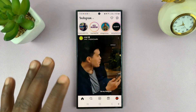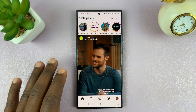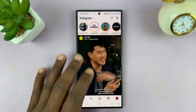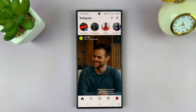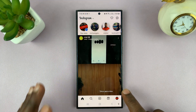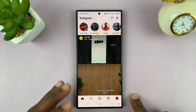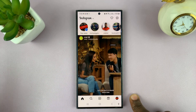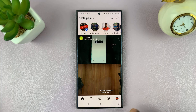I'll be showing you how to disable or how to turn off post sharing on Instagram stories. So basically, if you don't want people sharing your posts and Instagram reels to their own Instagram stories, then you can actually turn off that option.